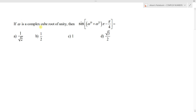If omega is a complex cube root of unity, then find the value of sine of (omega power 10 plus omega power 23) into (pi minus pi by 4).